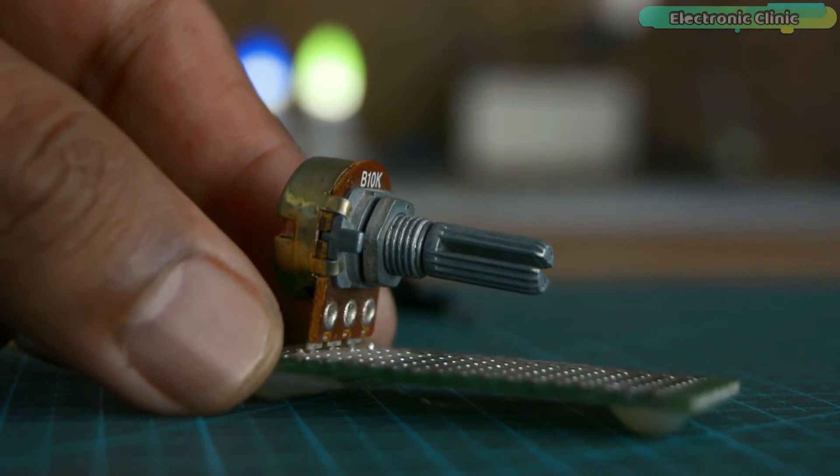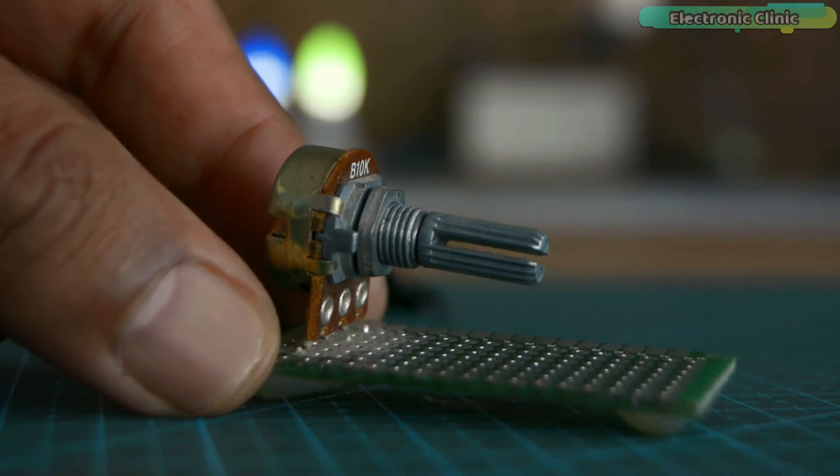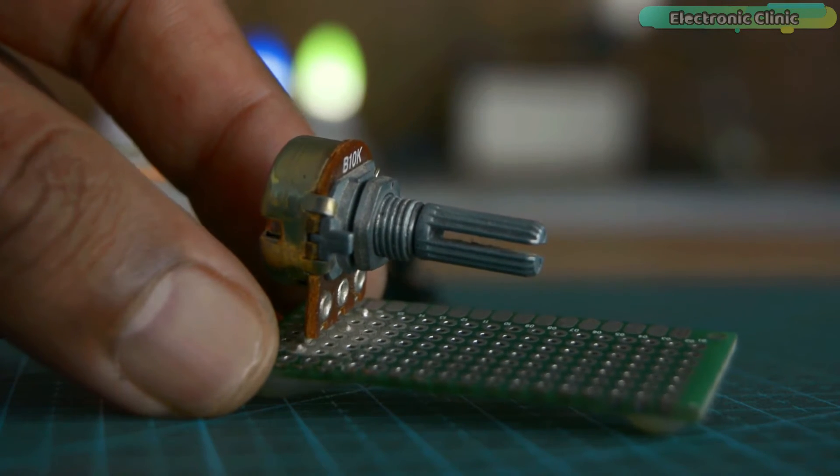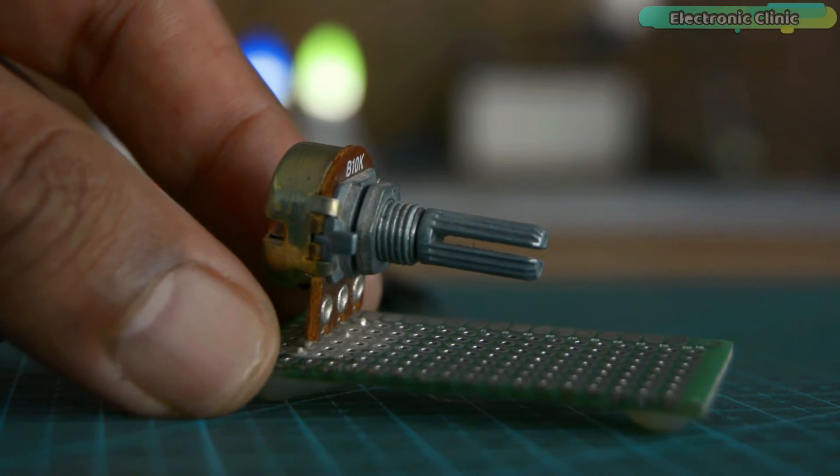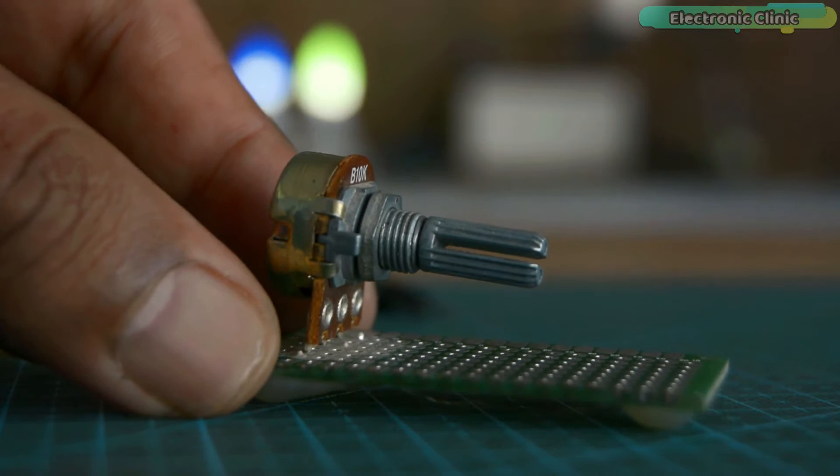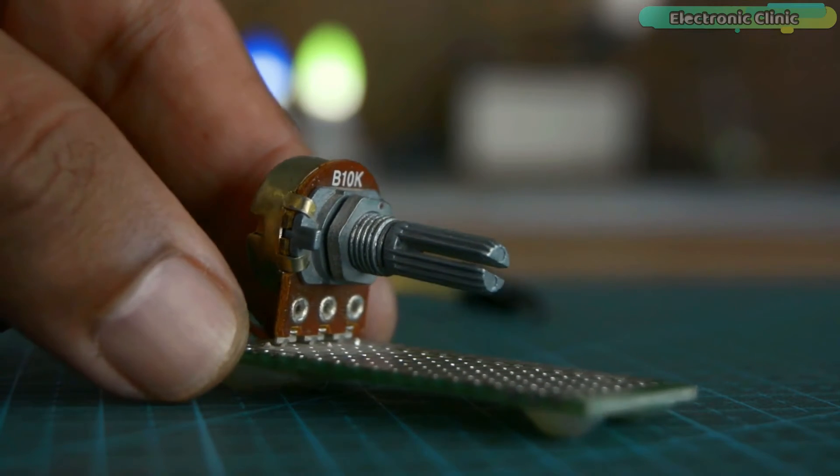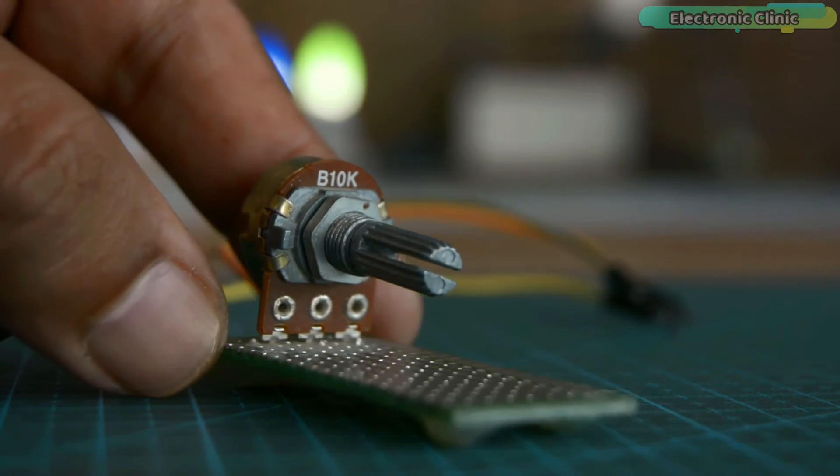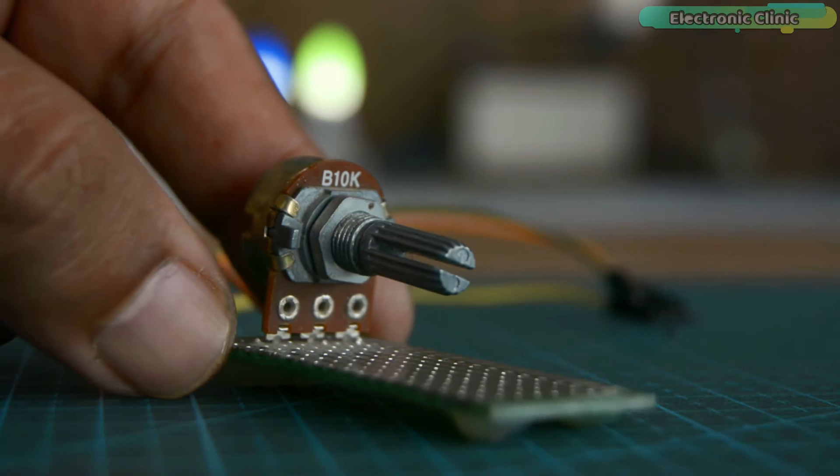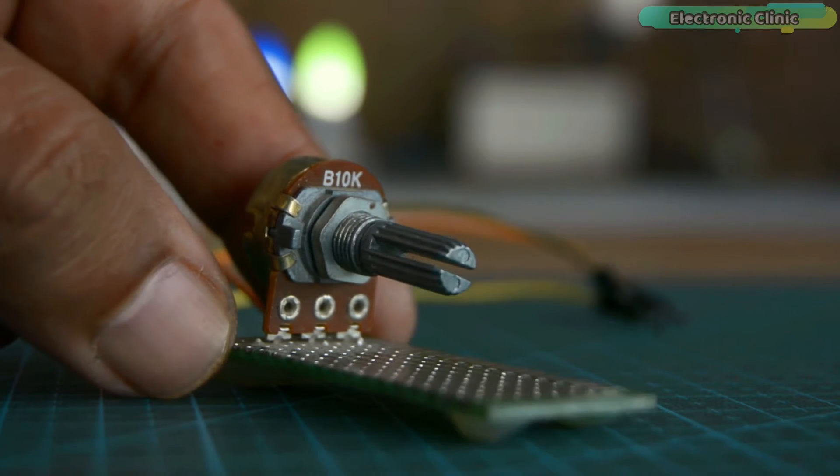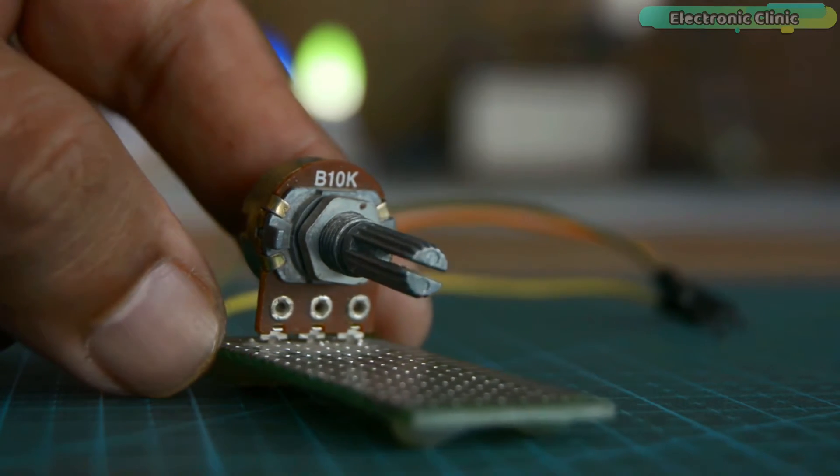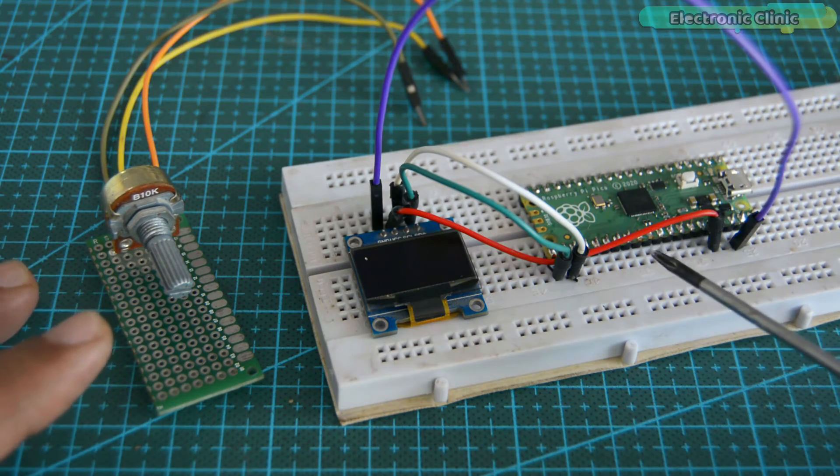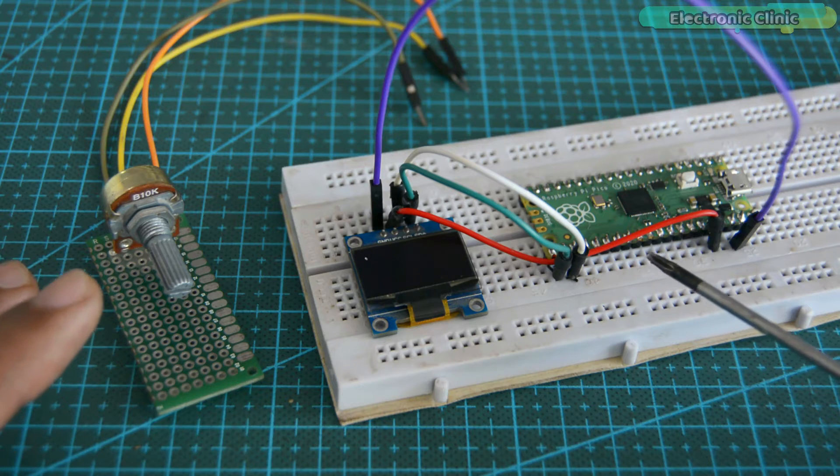You know we have two types of sensors, digital and analog. Digital sensor I already explained with the help of a push button. Now to explain how to read an analog sensor, this time I will use this potentiometer with one of the analog pins of the Raspberry Pi Pico.